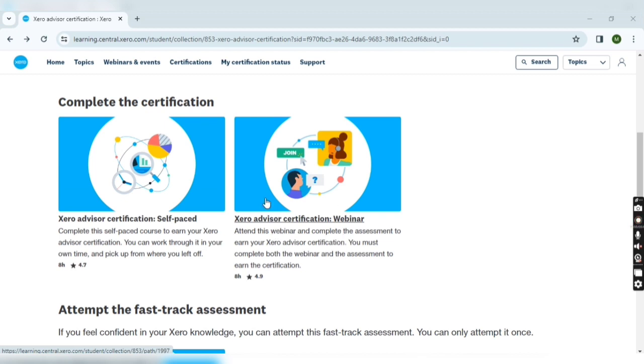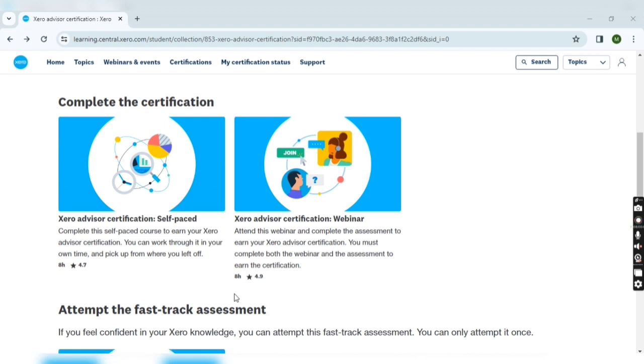After completion of webinar and examination, you will have your certification. This is also around eight hours process.